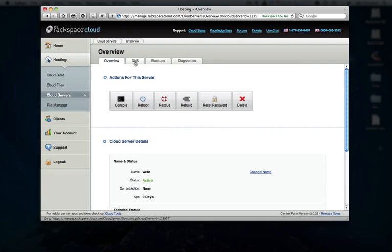If this is a temporary project or you only need this particular instance for a short amount of time, you can easily delete that and your charges stop immediately. There's also tools for setting up DNS, reverse DNS, scheduling your backups, and then grabbing some general diagnostic information. If you want to see more in-depth there, you can actually watch my previous introduction to cloud servers video.